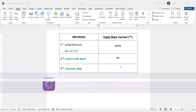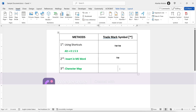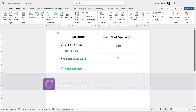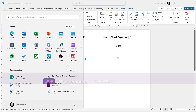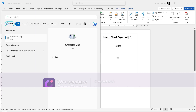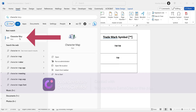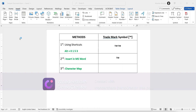Now the last and final method: the Character Map. The Character Map is a utility on PCs that allows users to copy special characters. Utilizing this tool, you can easily copy the trademark symbol into your documents. To get this symbol with this method, press the Windows key on your keyboard — this will bring up the Start menu. Now start typing Character Map, and once you see the Character Map app in the search results, click on it to launch the tool.